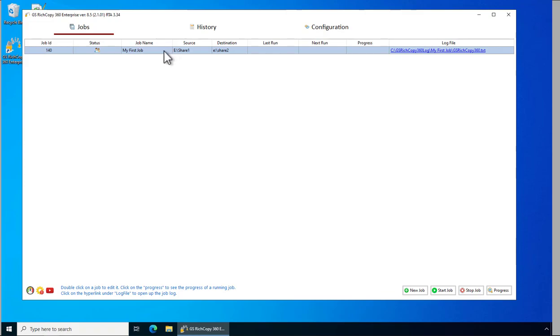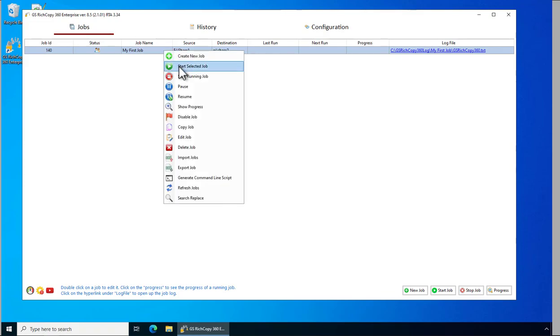To start a job you right-click on it and select Start Selected Job. Now the job is queued and shortly it will start running.